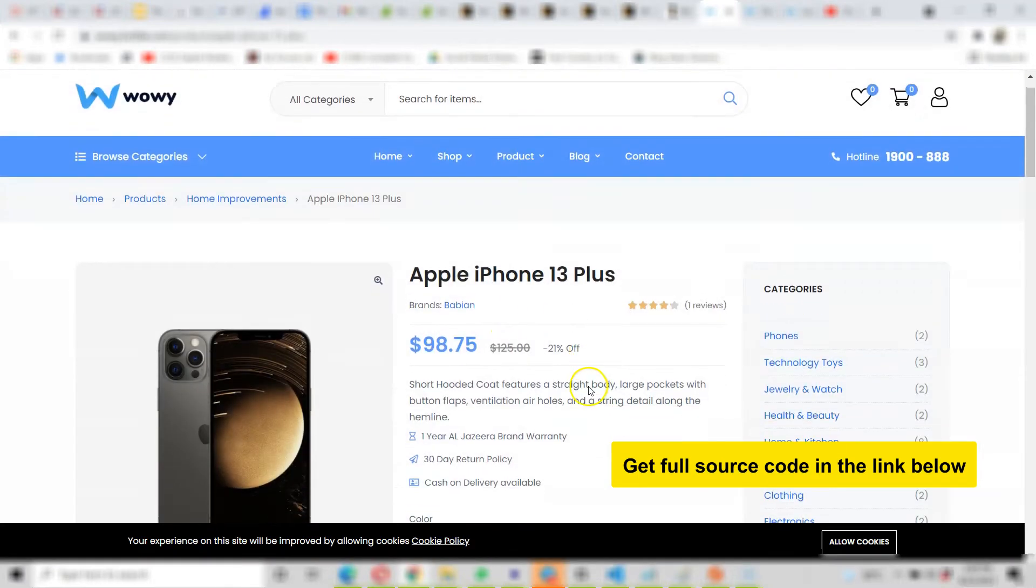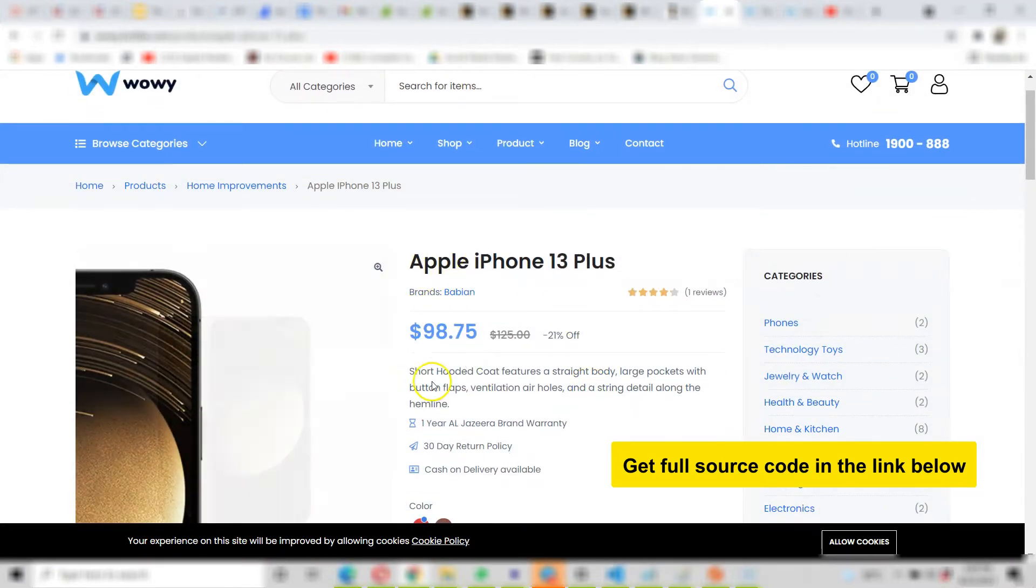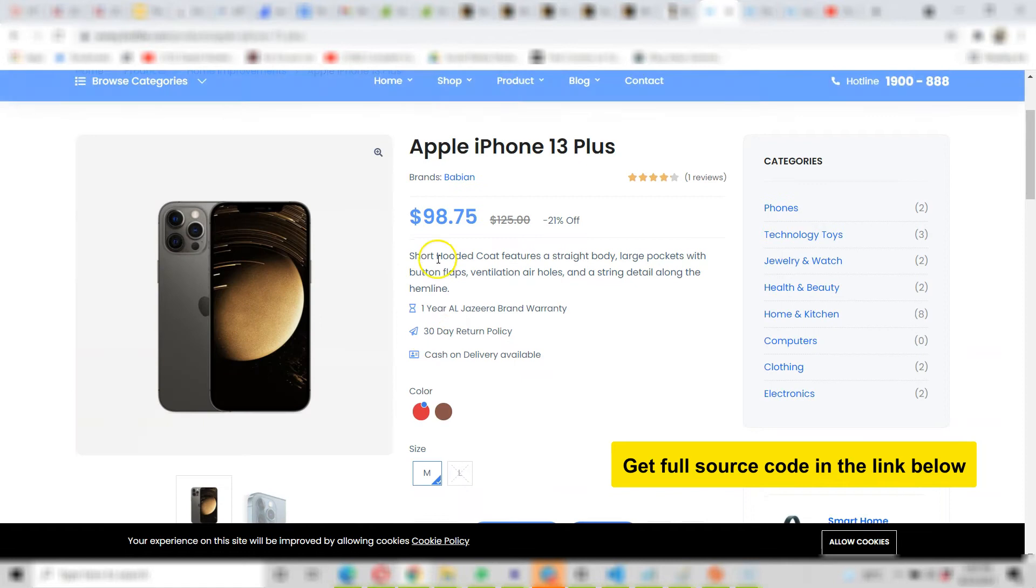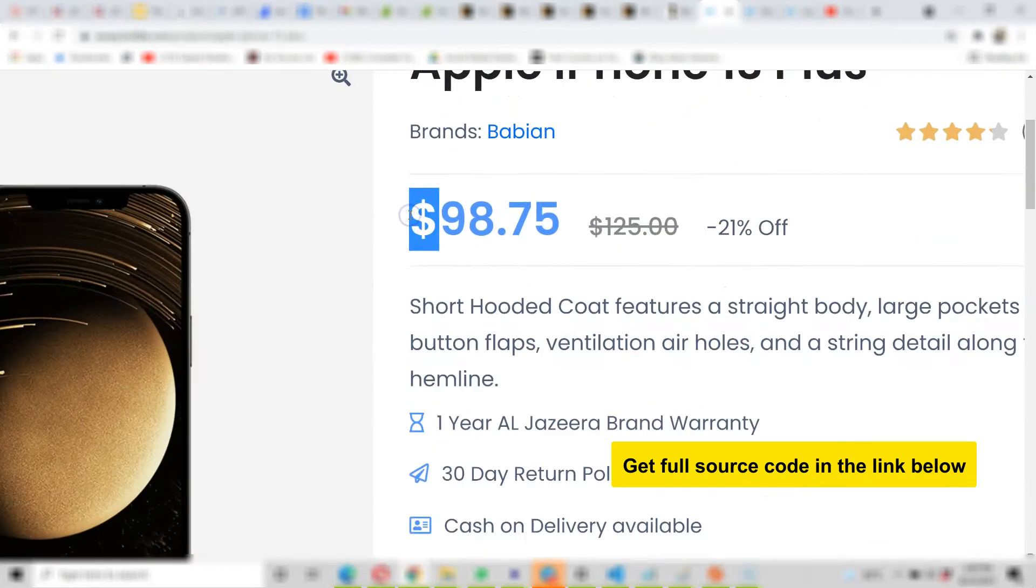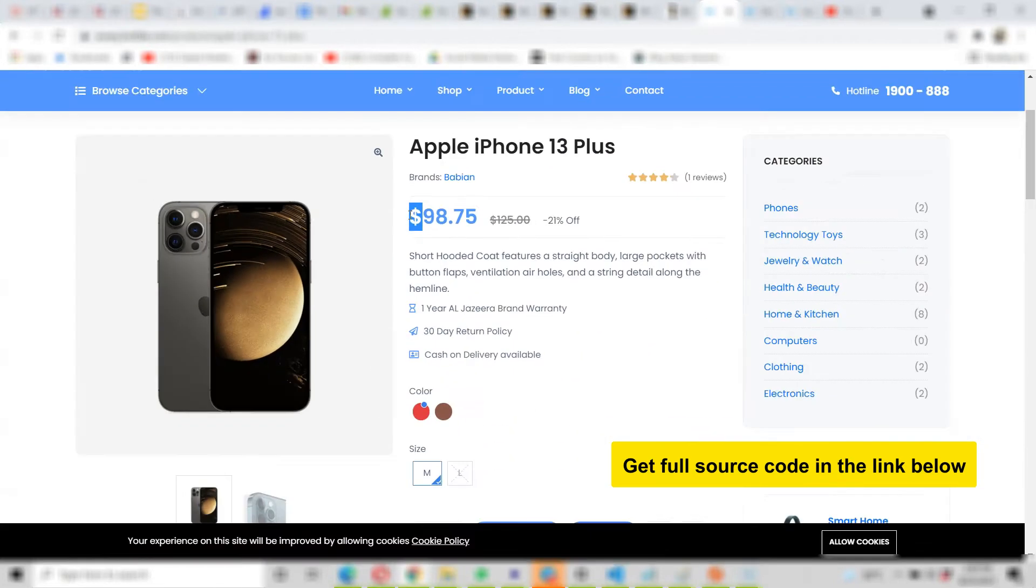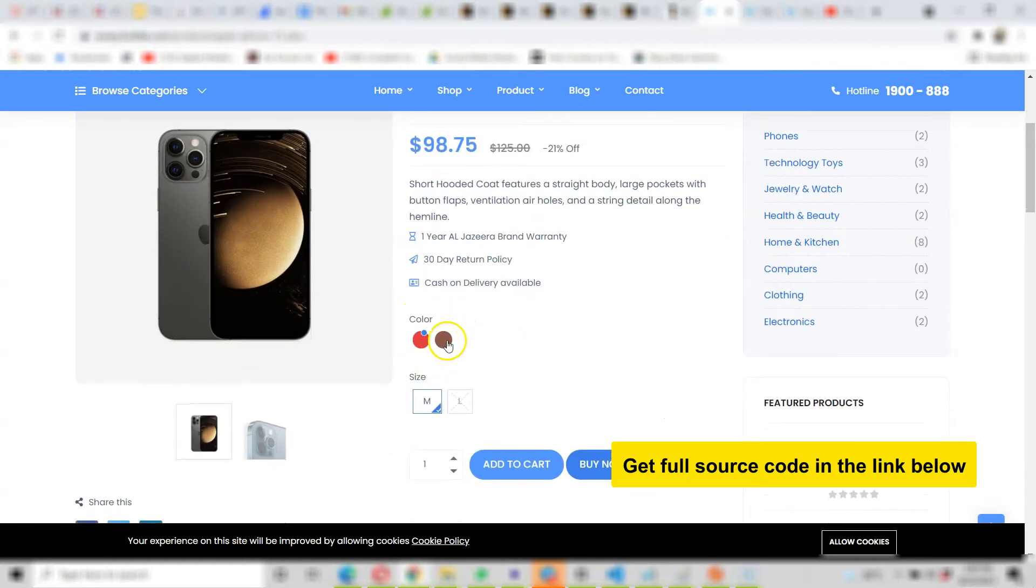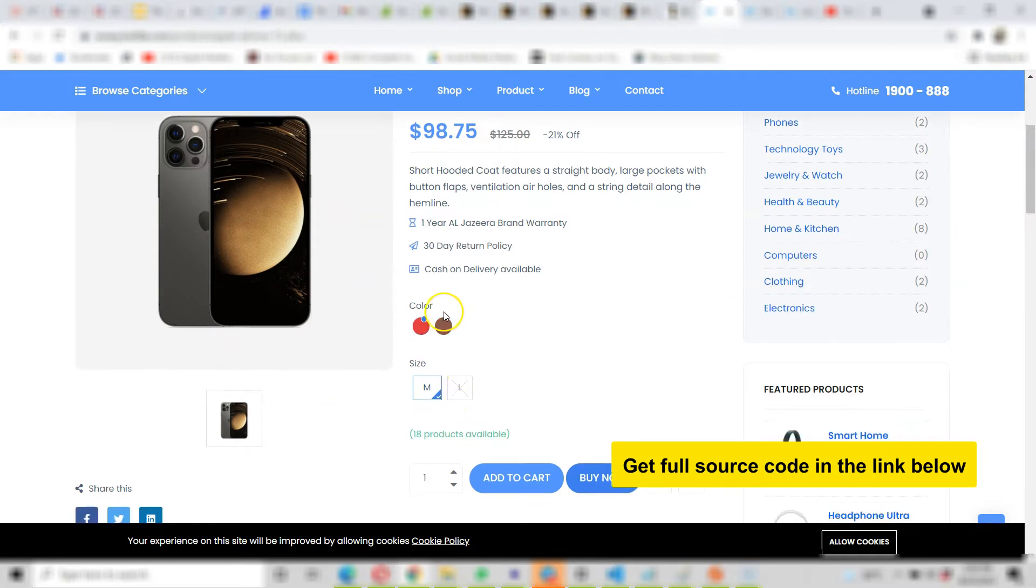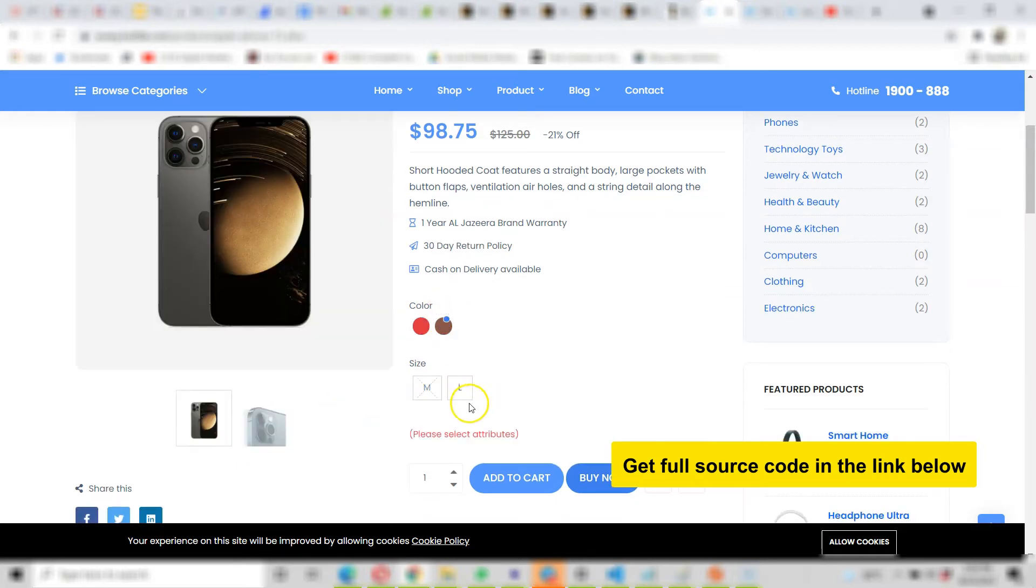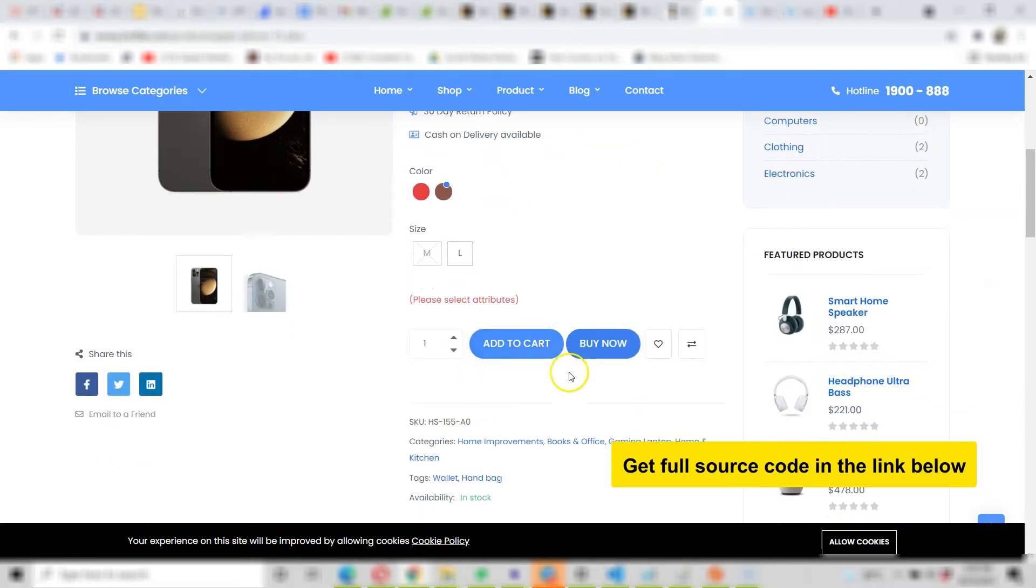They see the item they want to buy, see the details. Remember that you can change the currency. See all the details here, they can see it in two different colors and then the sizes. They can select the size they want to buy. Then they can add it to cart or buy now.